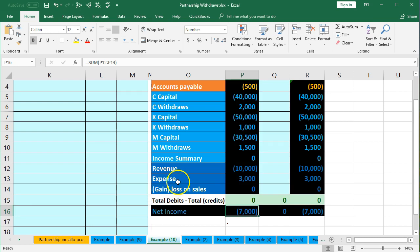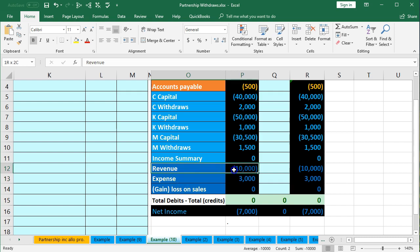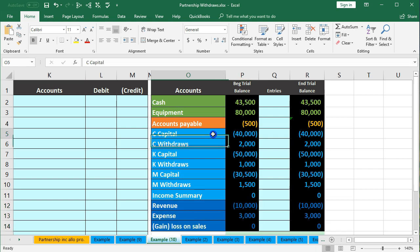Our goal here, like any goal of the closing process no matter what type of business, is to close out the temporary accounts. The temporary accounts will be similar for any type of business in terms of the income statement accounts of revenue and expenses. The things that differ are the capital type of accounts — a sole proprietor has only one capital account, a corporation closes to a retained earnings account, but with a partnership we have multiple capital accounts to close to.